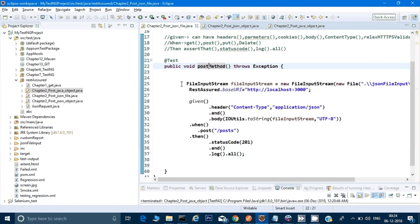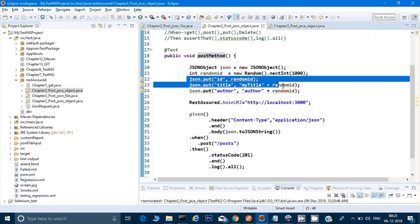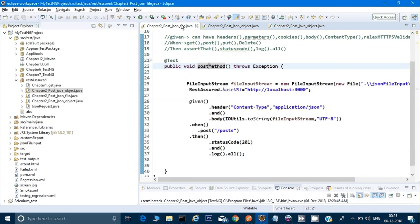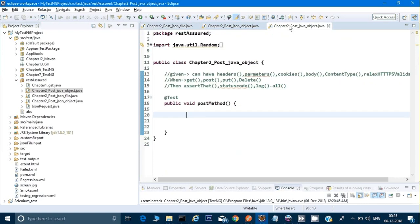Now we will go further, because sometimes it might be possible that you are not getting a file and you don't have to create a JSON object either. Instead, there is a Java object which you get or which you have to create — because it can be a complex object, not straightforward like a simple key-value JSON. For example, a student class with different sections, roll numbers, and other things. For those kinds of scenarios, we can create a Java object.